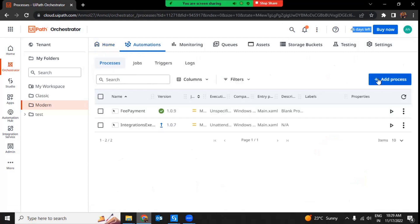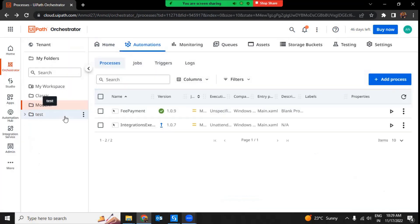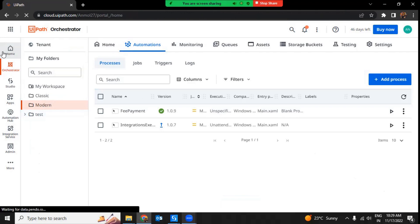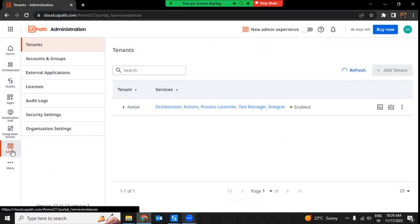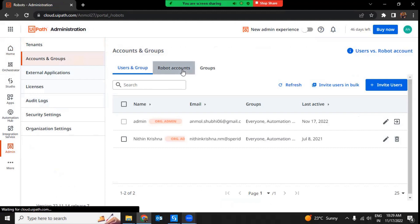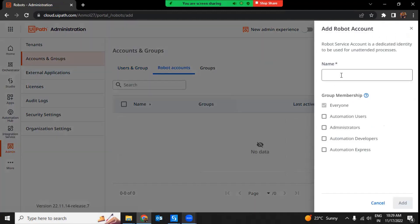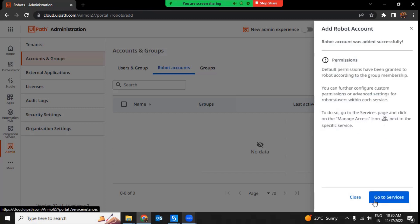Before creating a process, another requirement is that I have to enable unattended automation on an account, and for that I need a robot account. To create a robot account, go to the admin section, go to Accounts and Groups, and click on Robot Account. From here you can create a robot account — I'm going to name it Anmol_robot_account and give it administrator and automation user group membership rights.